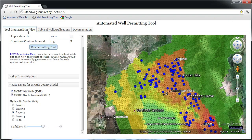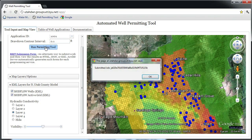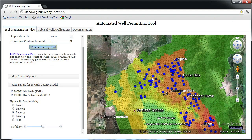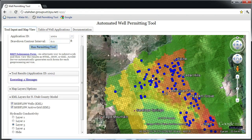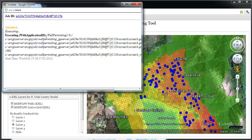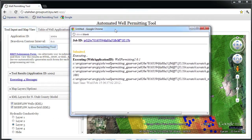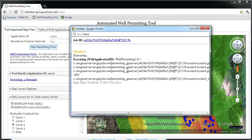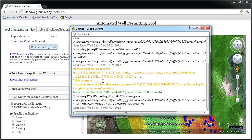Before running the simulation with the additional two wells, I'll adjust the drawdown contour interval. Clicking the Run Permitting tool will run Modflow with the additional wells. The workflow progress can be monitored here in the Messages window. Execution of this specific workflow will take about 3 minutes.